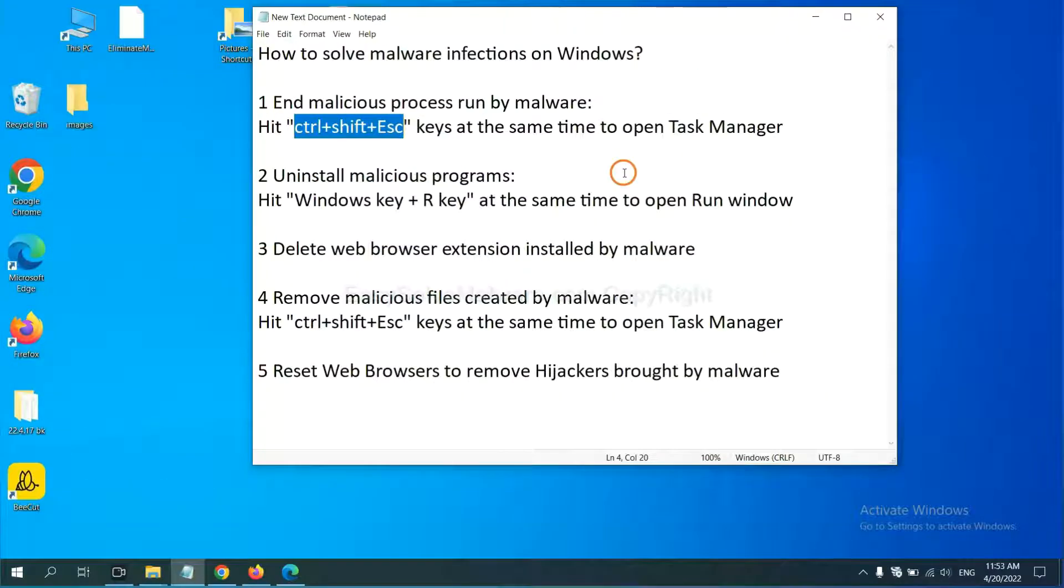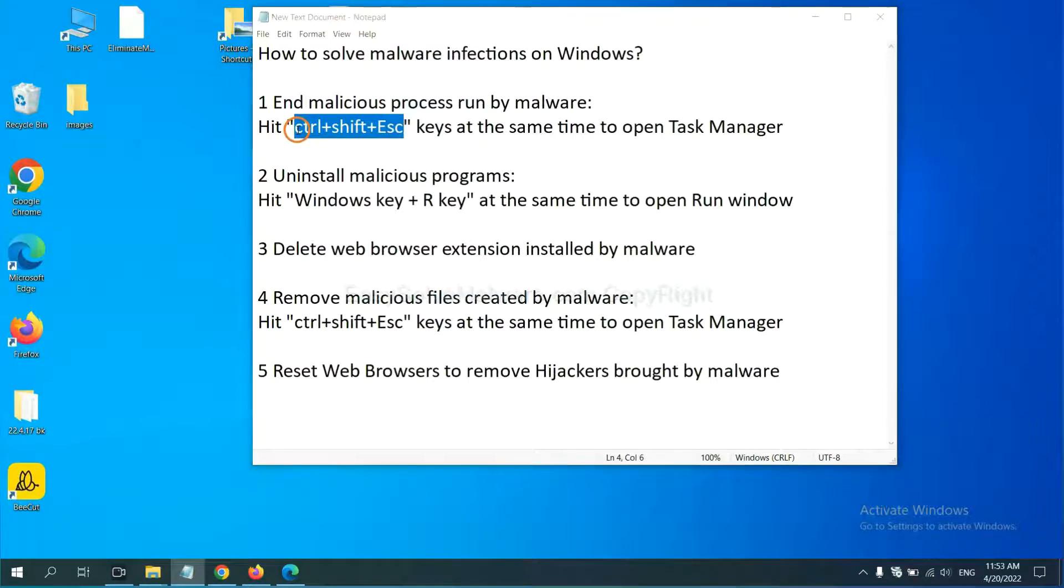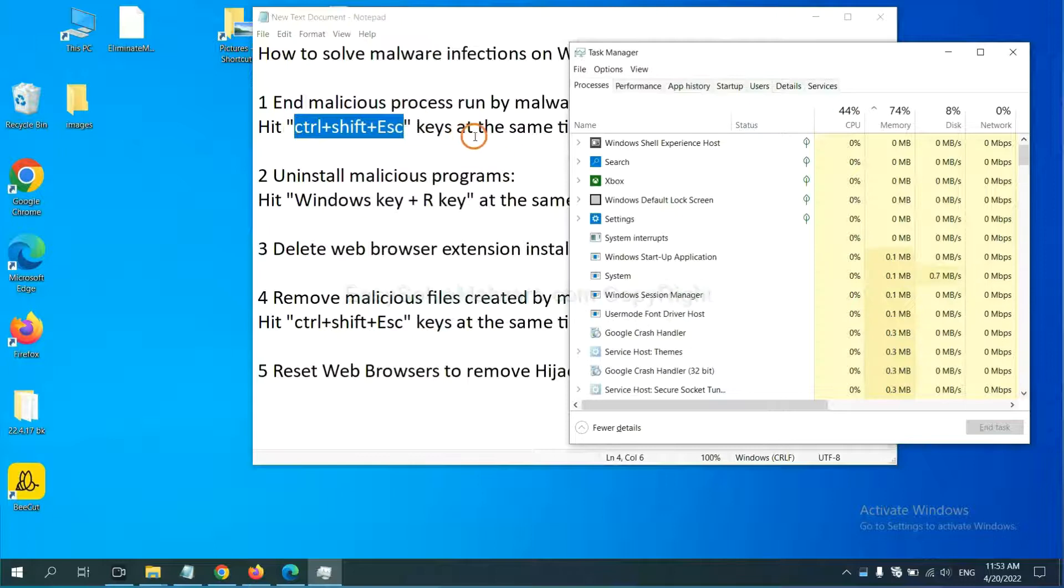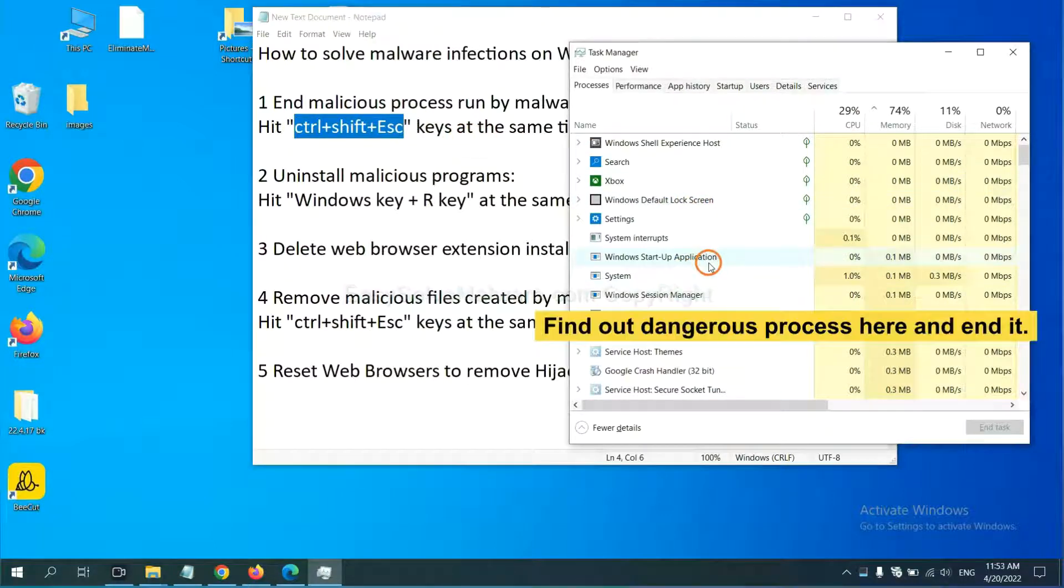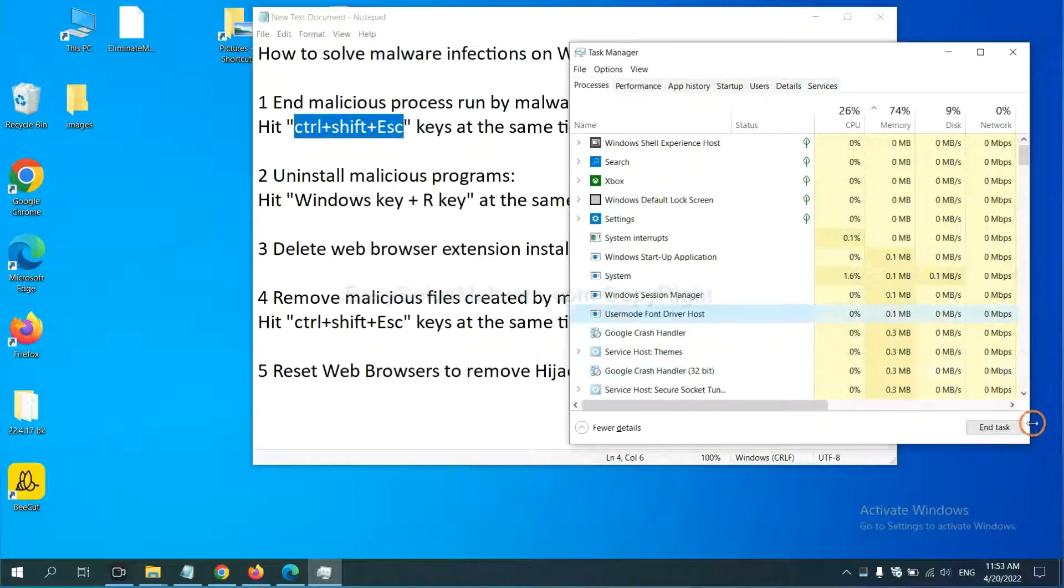First, we need to end the malicious process from the malware. Now hit the three keys at the same time. Then Task Manager will open. Now you need to find out a dangerous process and then end the task. For example, you select one process and click here.